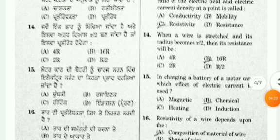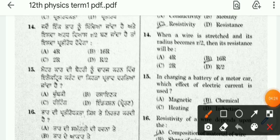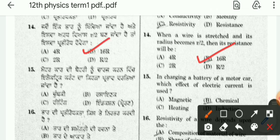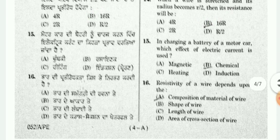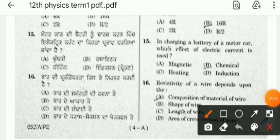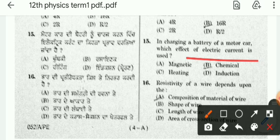Question 14: when a wire's radius becomes r/2, its resistance will be 16R — okay students, here is the capital R. Question 15: for charging the battery of a motor car, which effect of electric current is used? The answer is chemical effect.